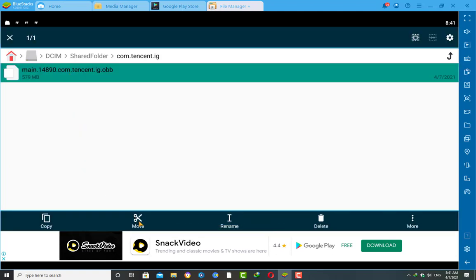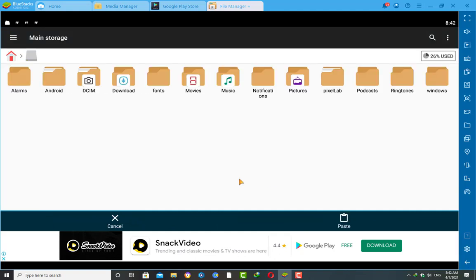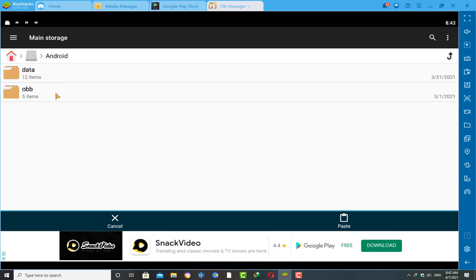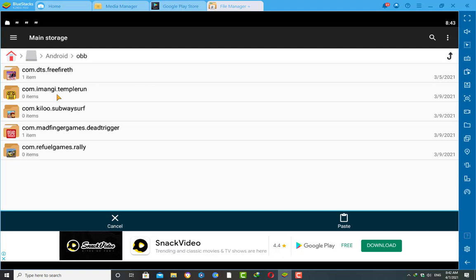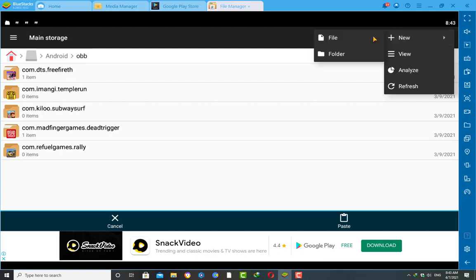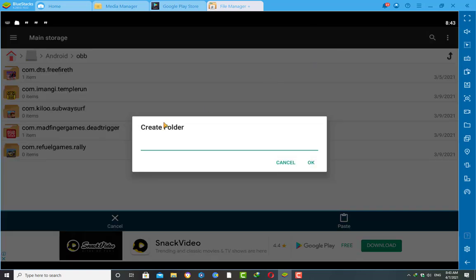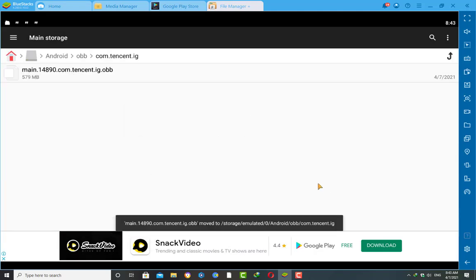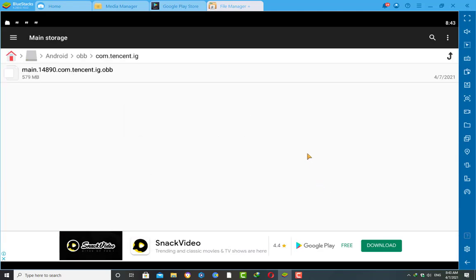After extracting, we will get a folder named 'com.tencent.ig'. Go inside this folder, then select the OBB file and move it to another directory — click on 'Move'. Then go to the main screen of File Manager Plus, go to Main Storage, then the Android folder, then go inside the OBB folder. Before moving the OBB file here, we need to create a new folder. Click the three-dots icon on the top right corner, select 'New', then 'Folder', type 'com.tencent.ig', and paste the OBB file inside this folder.